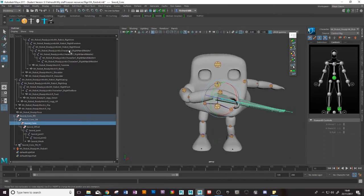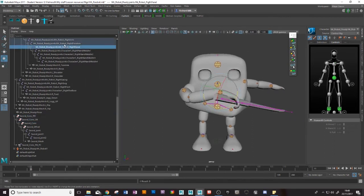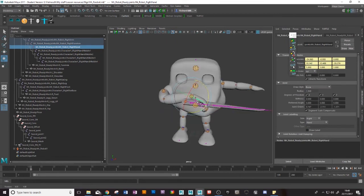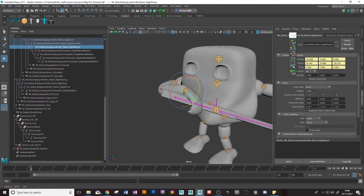Now my hand joint has hidden itself which is awfully handy so I need to find it and make it available for me. So I need right hand, go to my attribute editor and just change the draw style to bone so I can see it. There it is there.